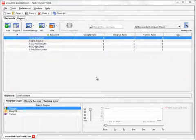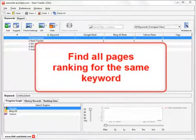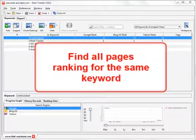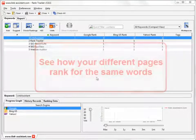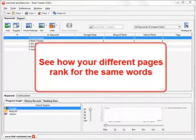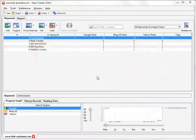Now, with Rank Tracker, you can easily find all pages of your site ranking in search engines for one and the same keyword. This lets you see how your different pages rank for the same words and get the most objective insight into how strong your search engine presence is.